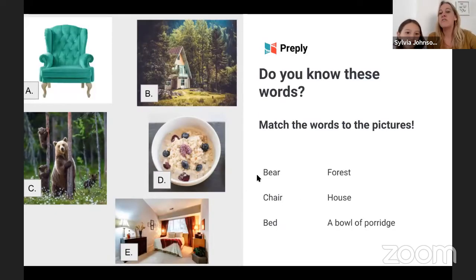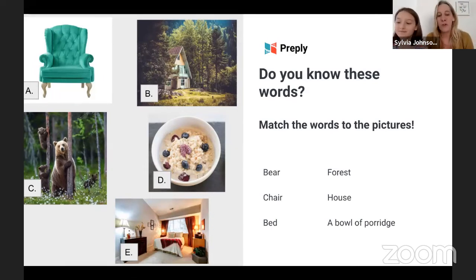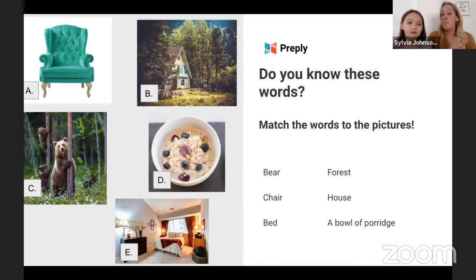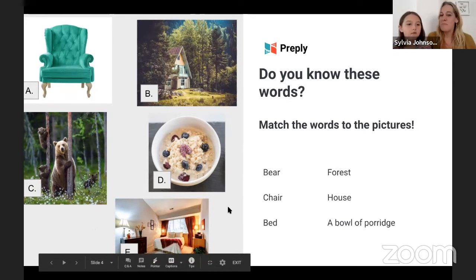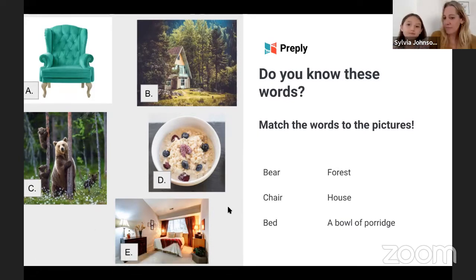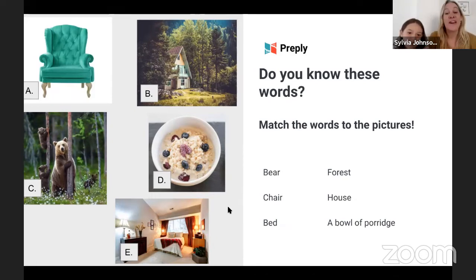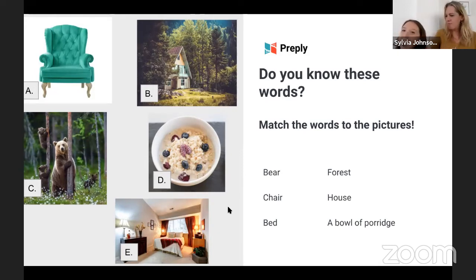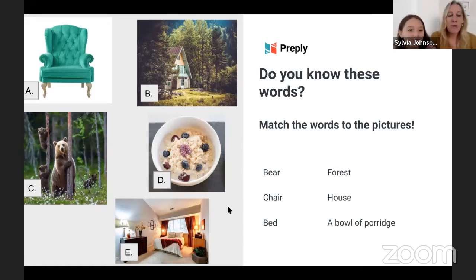So those are the main characters in our story. Now, do you know these words? These are some very important words you're going to need to know for our story. We saw bear before — mummy bear, daddy bear, and baby bear. But you also need to know some other words: bear, chair. Did you see how that rhymes? Bear and chair. And then we have bed, forest, house, and a bowl of porridge. I'm hungry — a bowl of porridge, yummy.